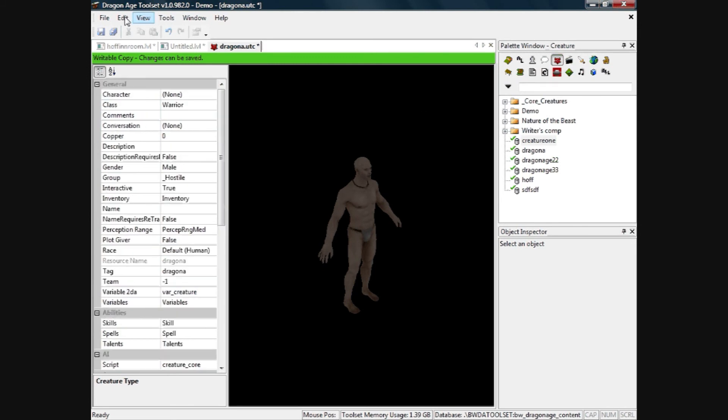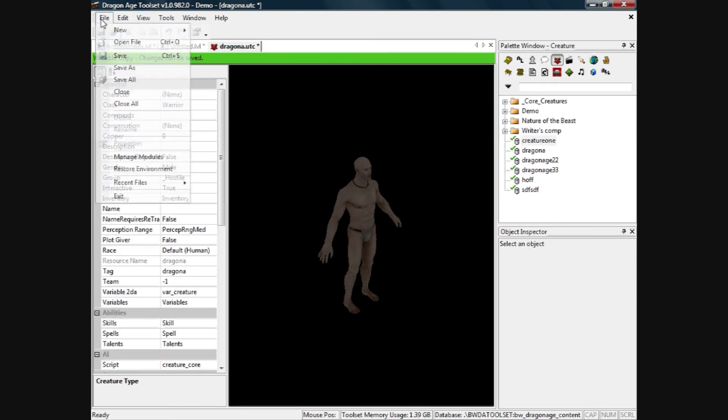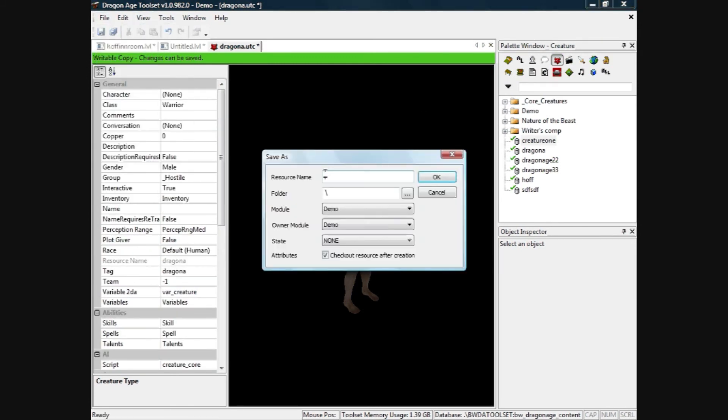He's done, so I click on File, Save As. I'll just type in creature2 actually, I'll type in creature2 and I'll save him to that folder, so he should appear here and I'll click OK. There he is, creature2.